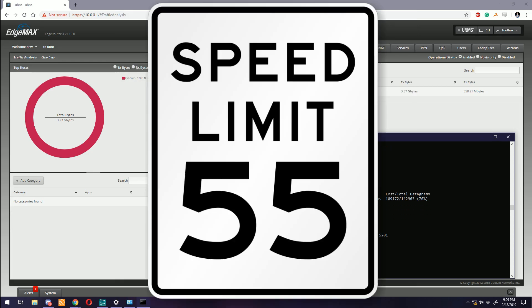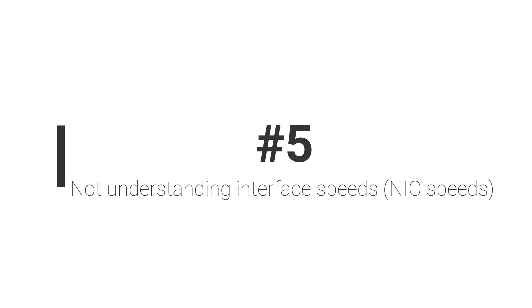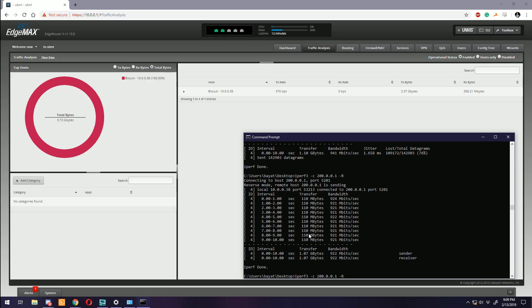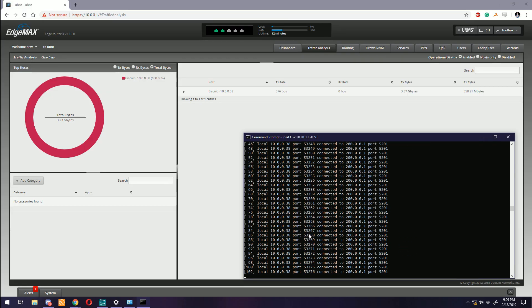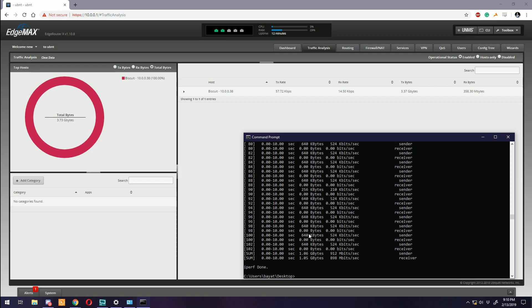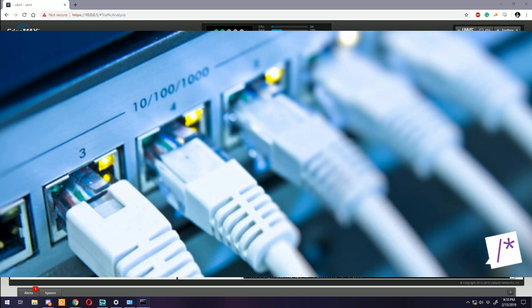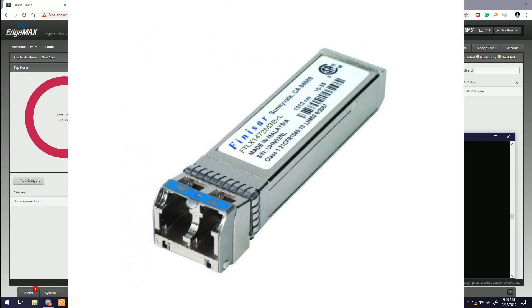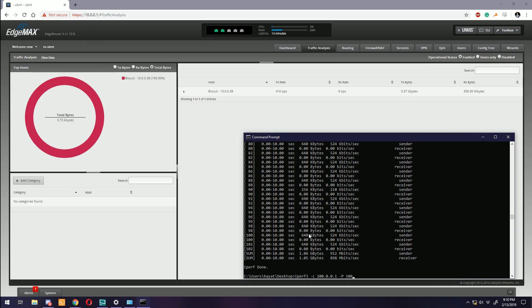Number five: Not understanding interface speeds or NIC speeds. This goes along with number six and not understanding what speeds you should be seeing, but this is because of your equipment. Interfaces with ethernet - you have three standard operation speeds: 10 megabit, 100 megabit, 1000 megabit.